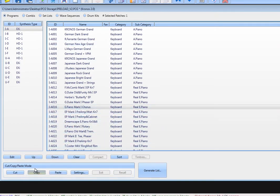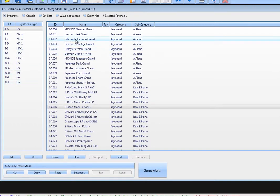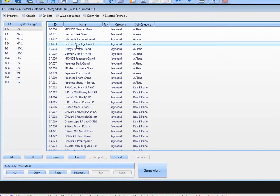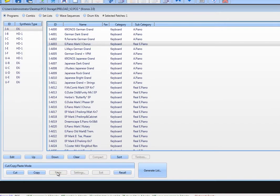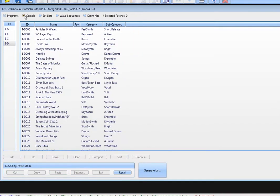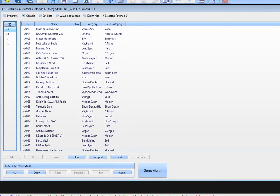We take an electric piano program, and we copy it, and paste it in place of the acoustic, and there we go. Great. The Gospel Time combi has the electric piano in it.